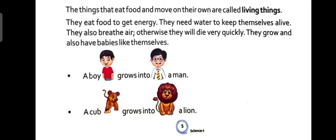The things that eat food and move on their own are called living things. Now, let's see.